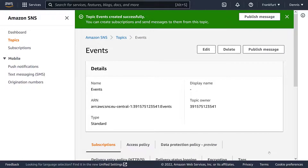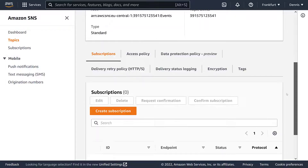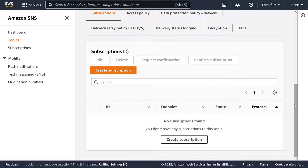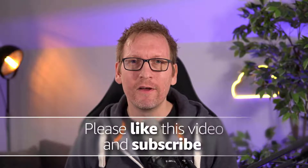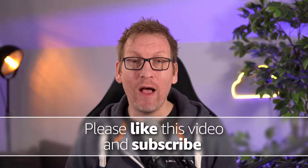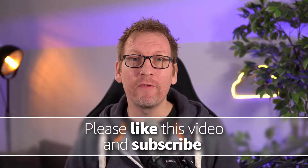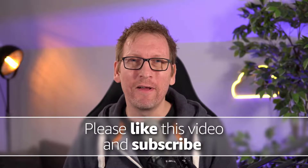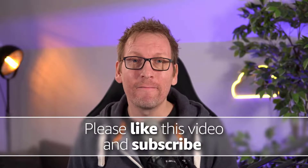We could now send a message, but as you can see, we don't have any subscribers yet. So in the next video, we're going to configure this topic so that every new message will automatically be sent to an email address. Don't forget to subscribe, and you'll be notified when that video comes out. See you there!